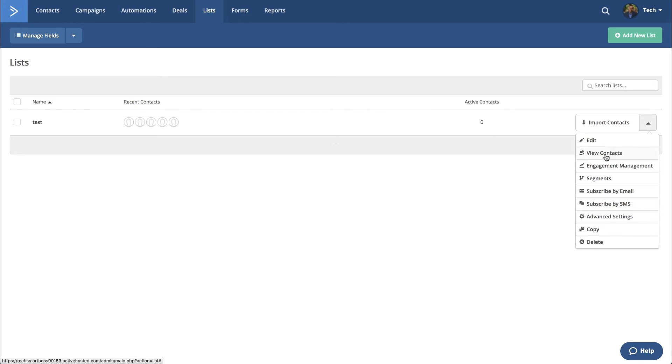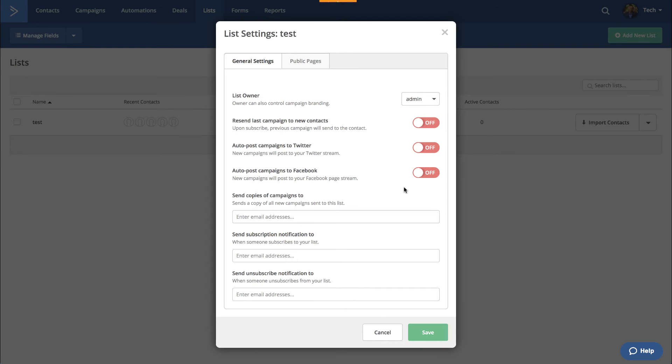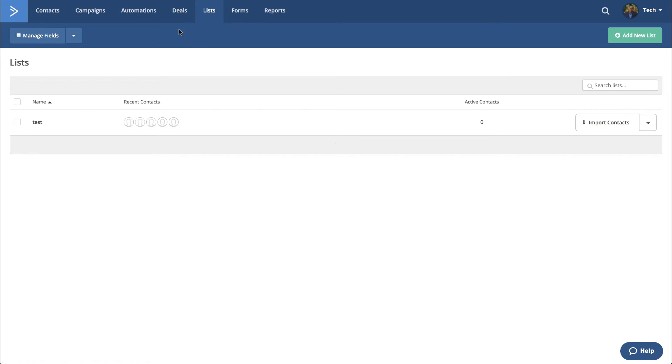But let's see, import contacts. Oh, segment, yeah. So, here maybe you had to go through automations to make your list smart to automatically add and remove people based on conditions. So, you could do it. It's just a little bit of an extra step there.